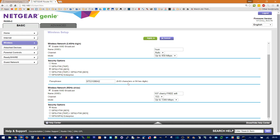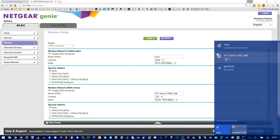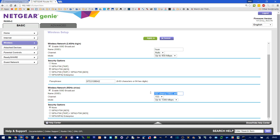This network does have a password, but if you wanted to remove it completely, you could just check 'None,' apply those changes, and your network would be open like this other one. I have two networks on this same router — the second one's name has spaces, which are allowed, but any special characters are not.